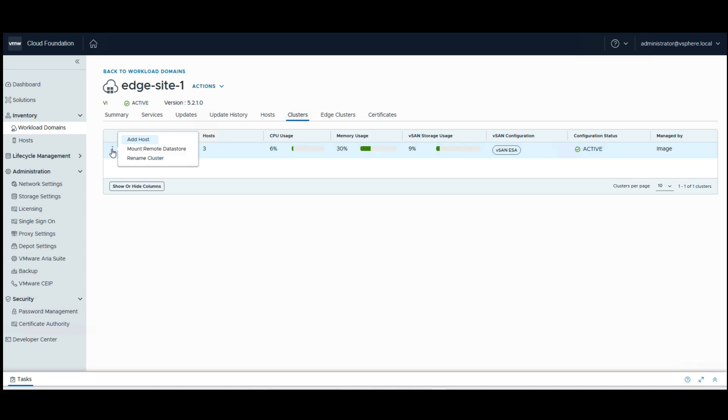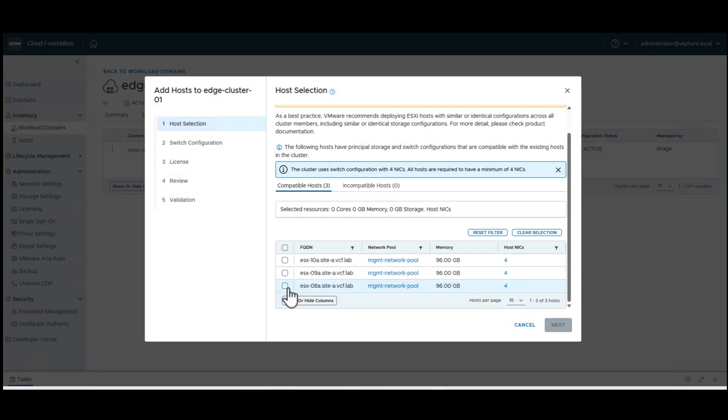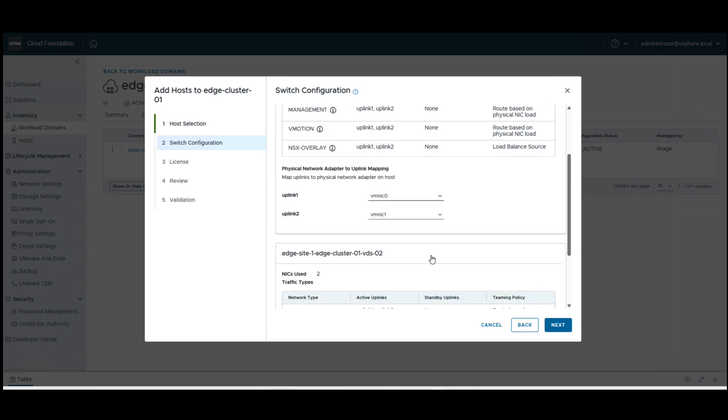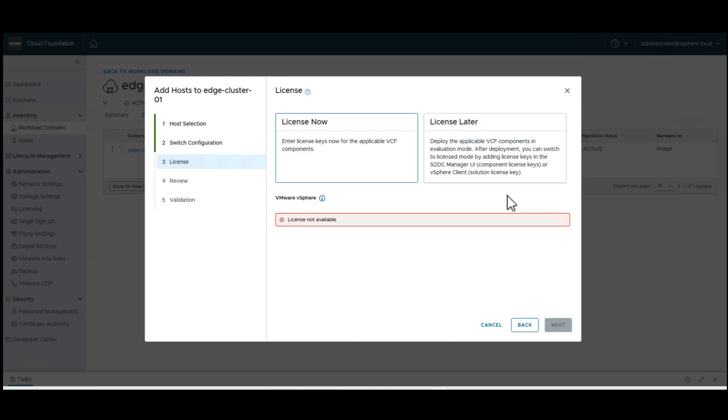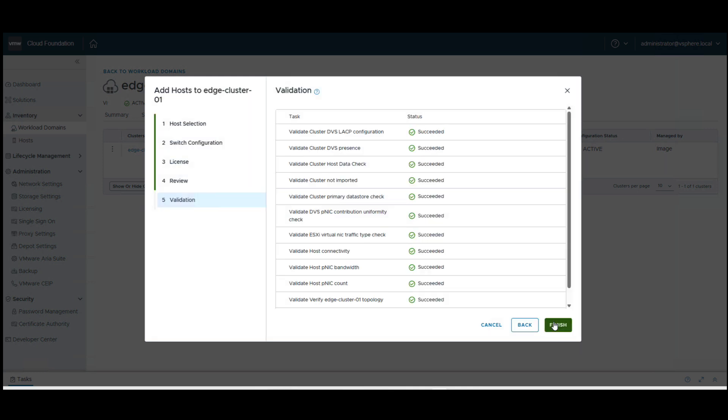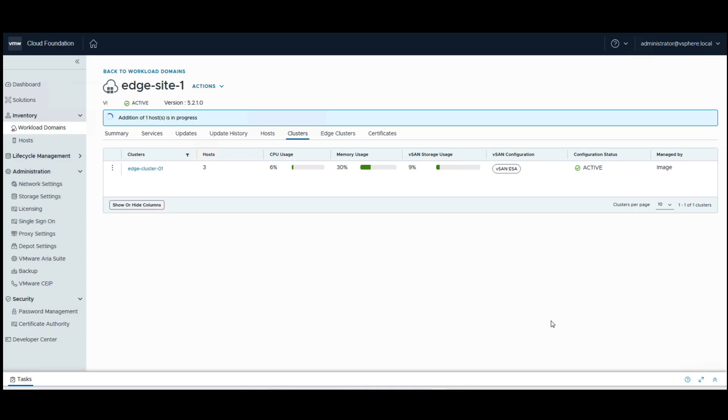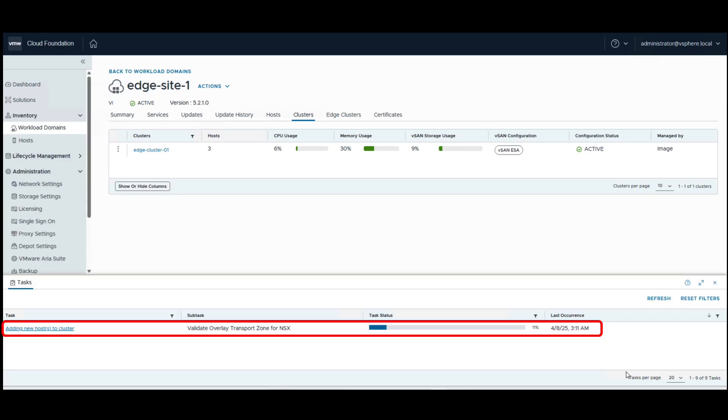We start by clicking on add hosts, select the host, and add it to the existing cluster. We use the default switch configurations, wait for all the validations to pass, and click on finish. We monitor the host addition status and can see the host is added successfully.